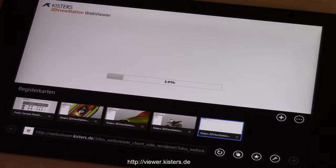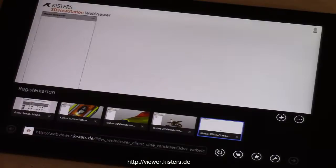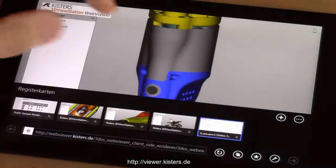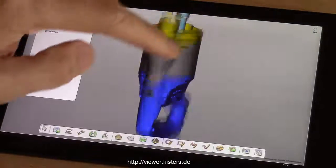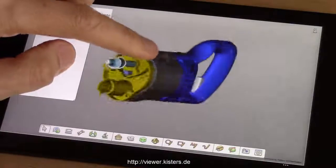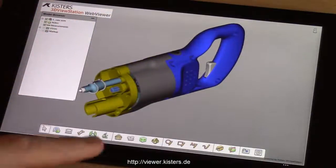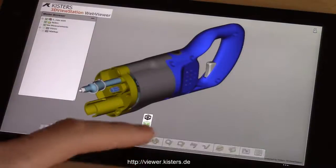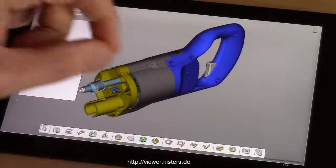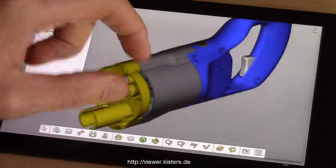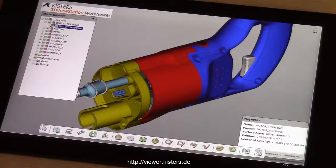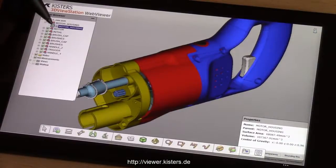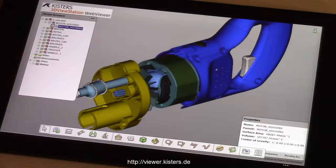Now let's compare with a rather small assembly using client-side rendering. You can see it takes much more time to download the geometries first and then render on the client — that's a big disadvantage. The advantage is that while moving and rotating, the display is much nicer than before, and we can also do measurements.